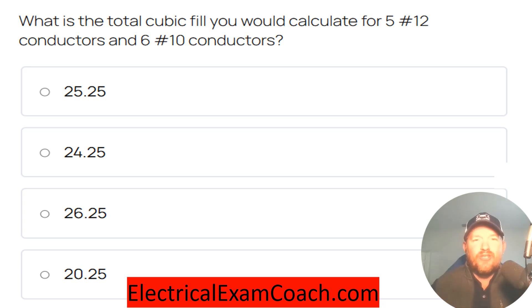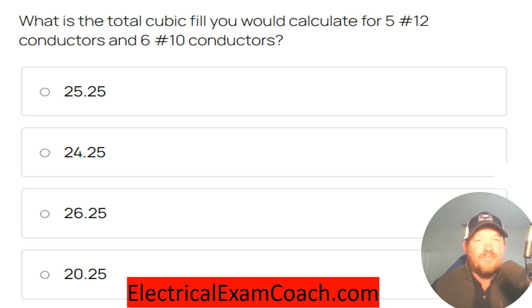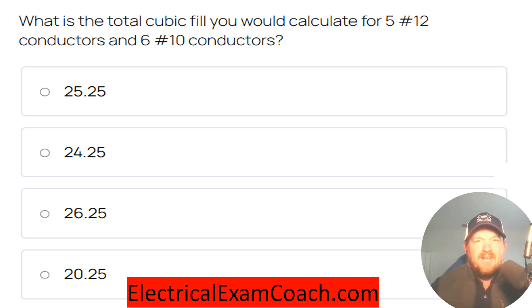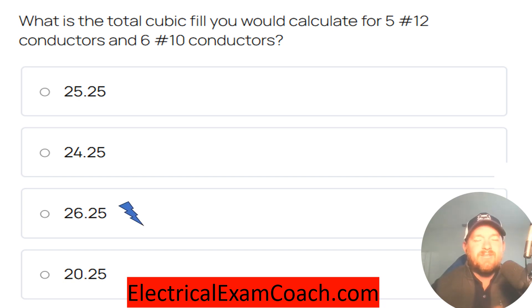What is the total cubic inch volume that you would calculate for 5 number 12 conductors and 6 number 10 conductors? The correct answer is 26.25.